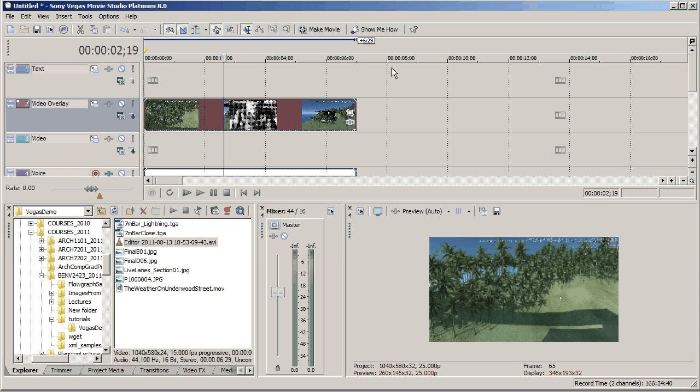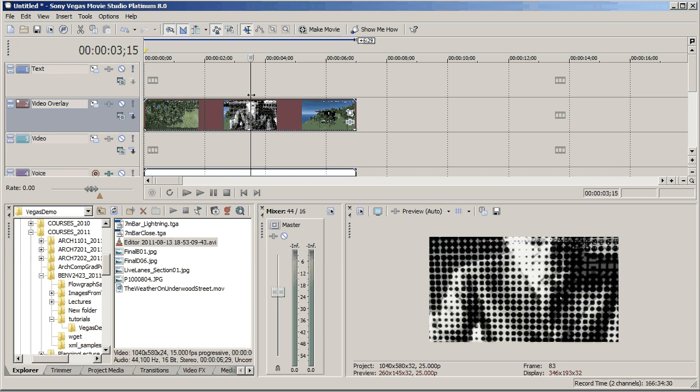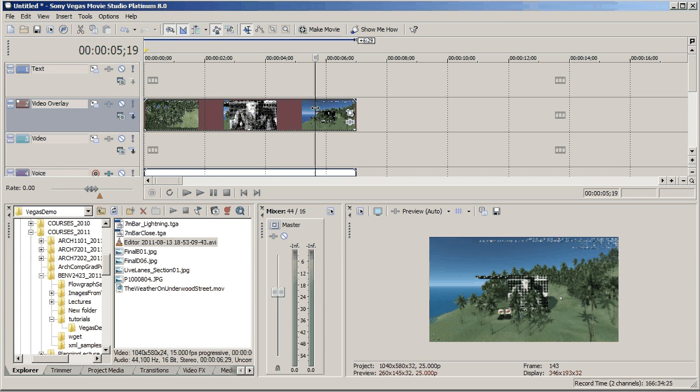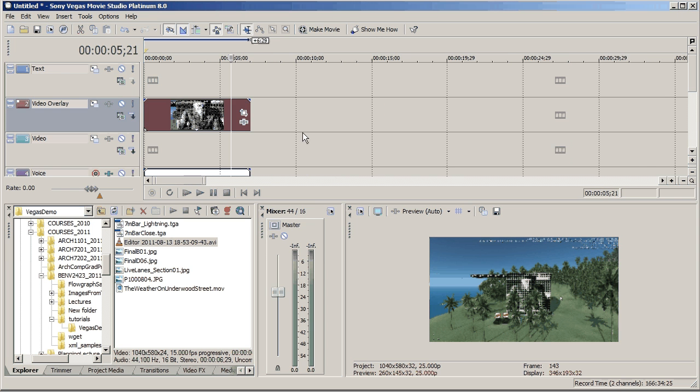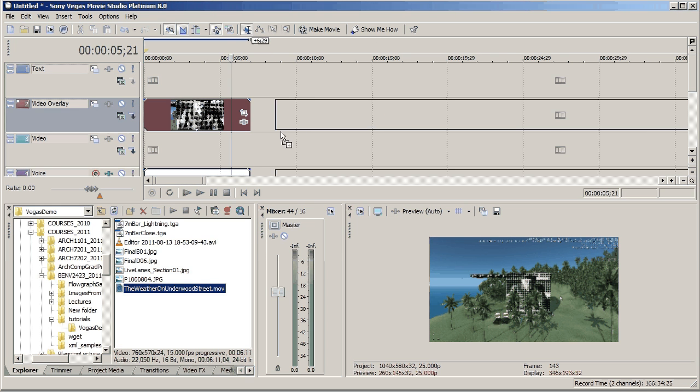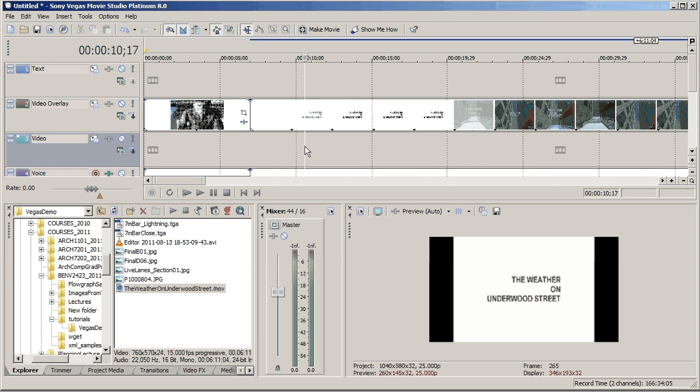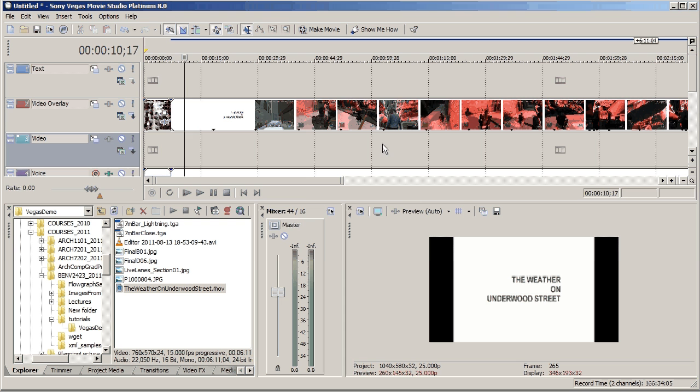Close that. So now our project is set up to match that video exactly, which is where Vegas is most happy. I'll throw this piece of video in next, so this is just a MOV, and you can see it's quite a bit bigger, and you can see it's letterboxing at the side.